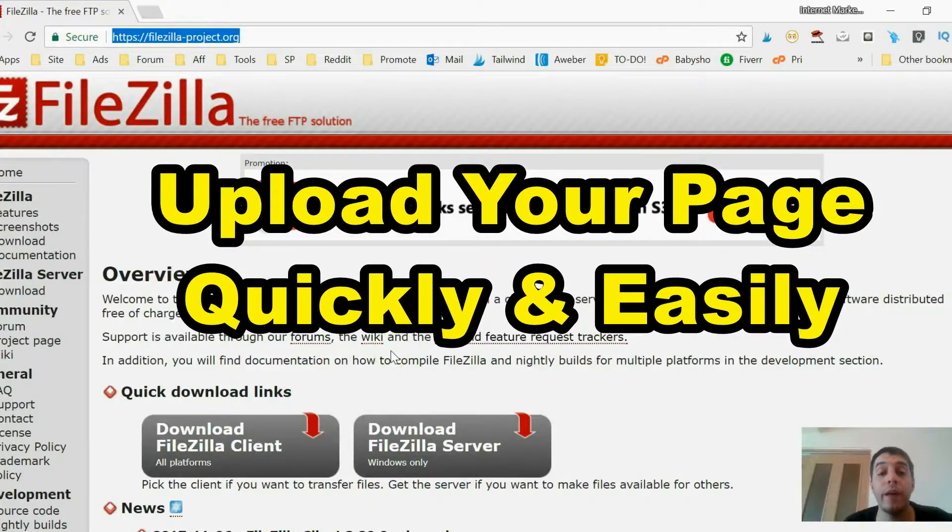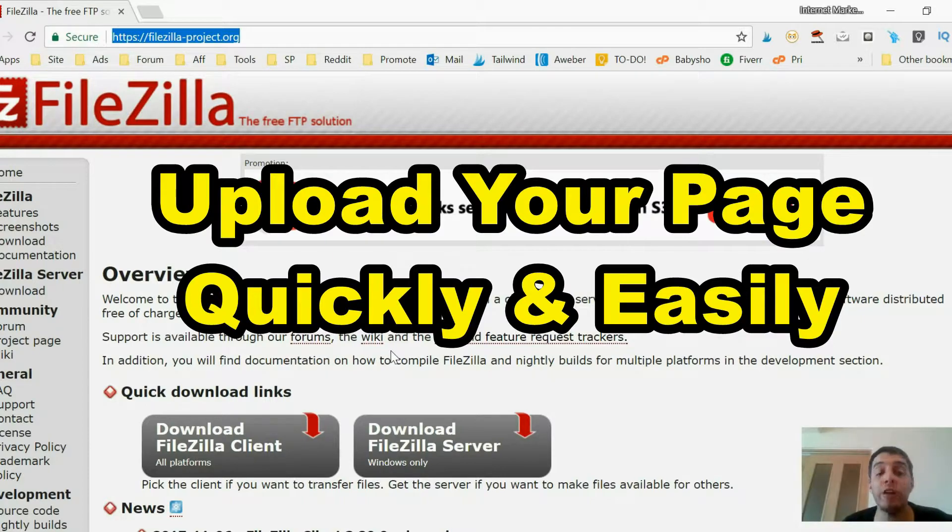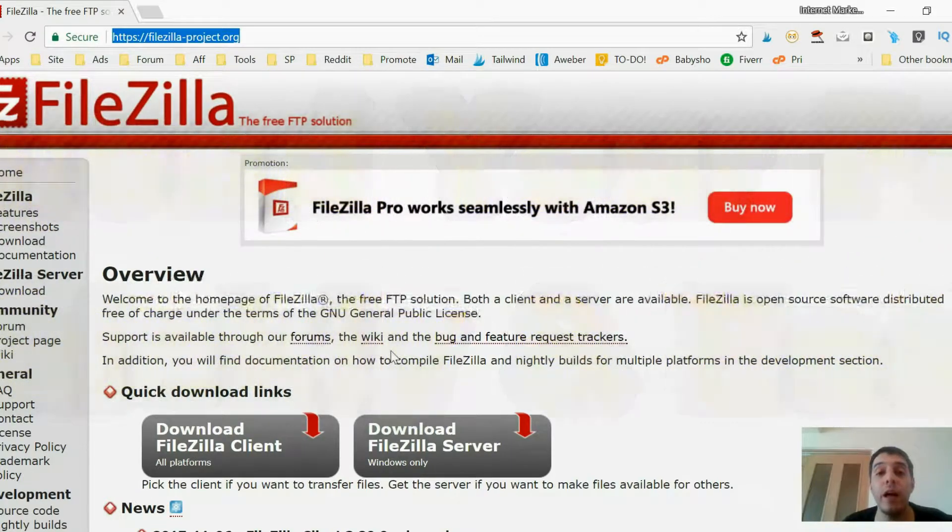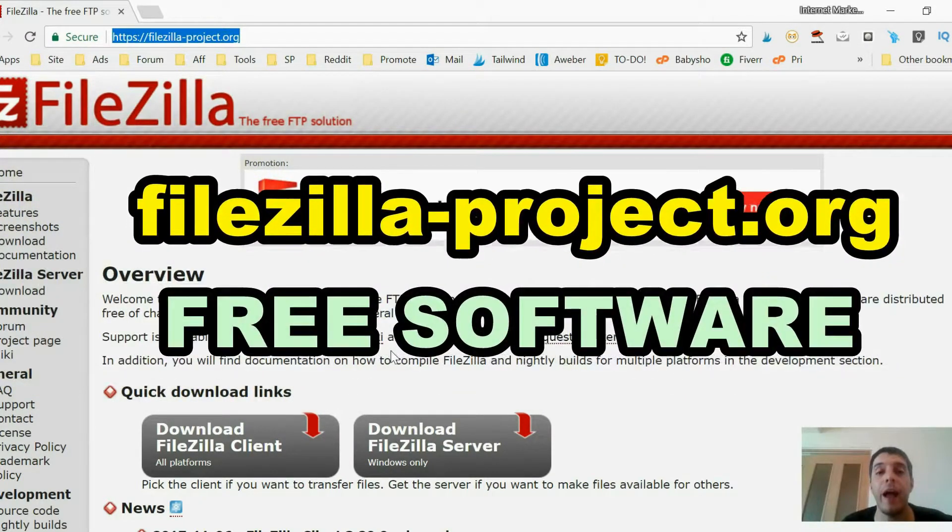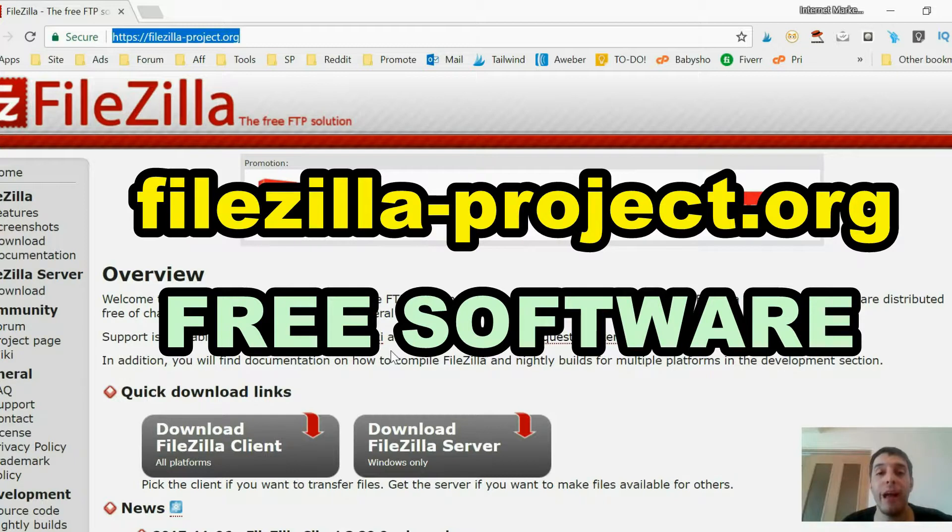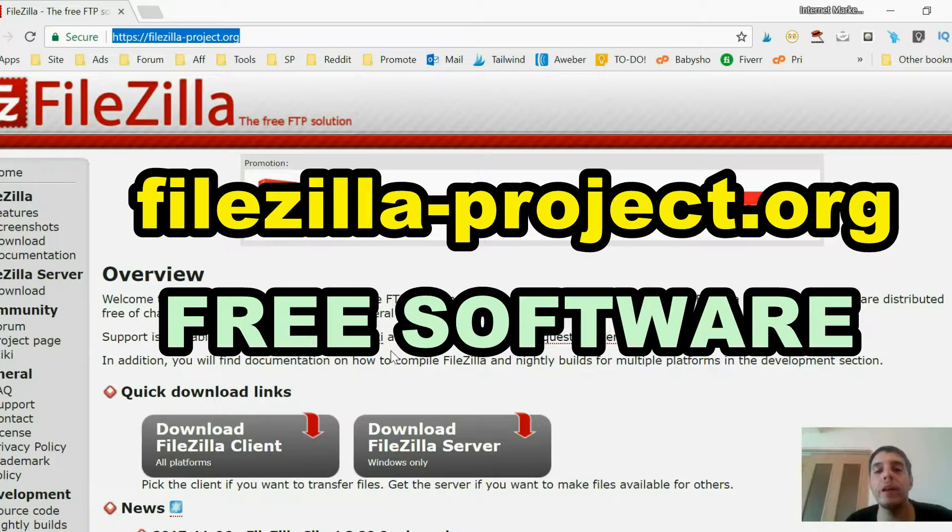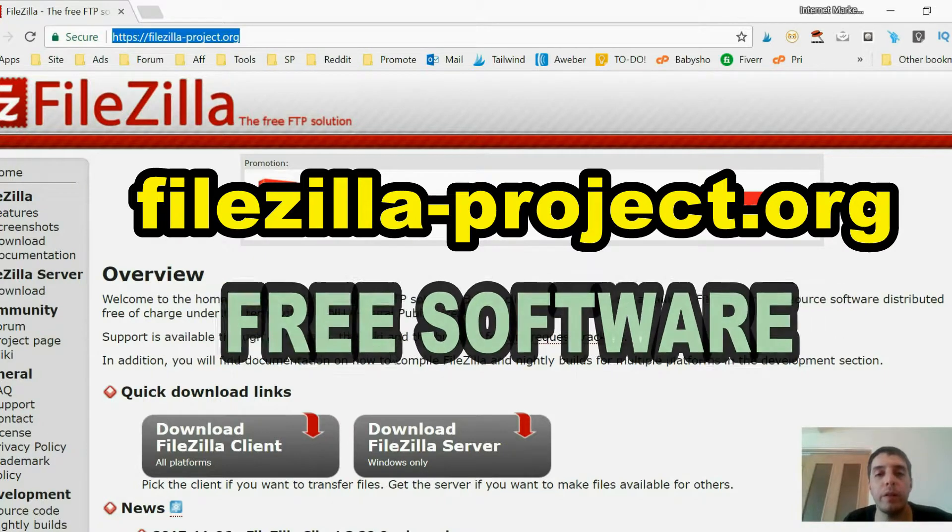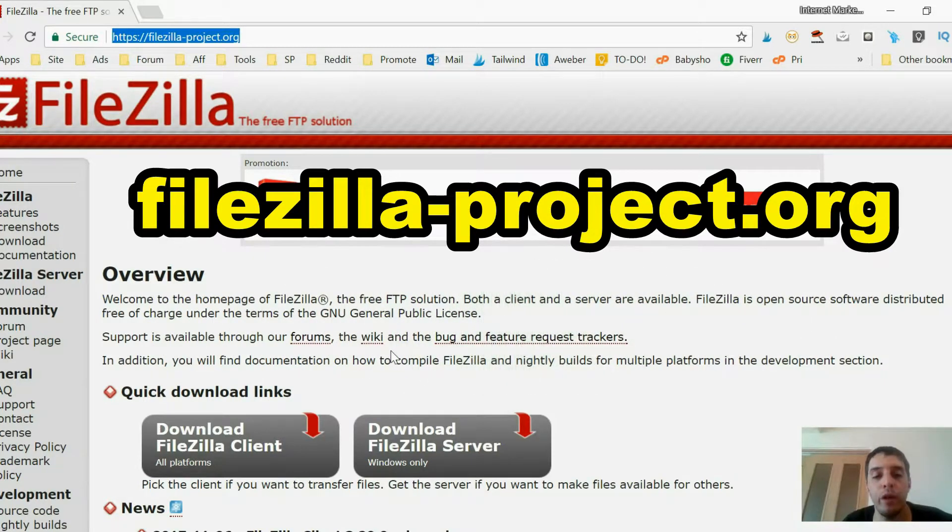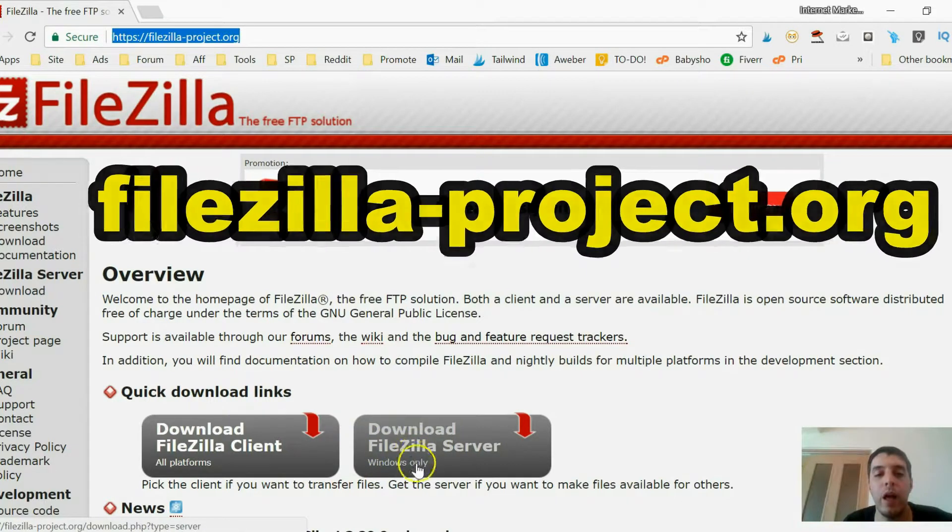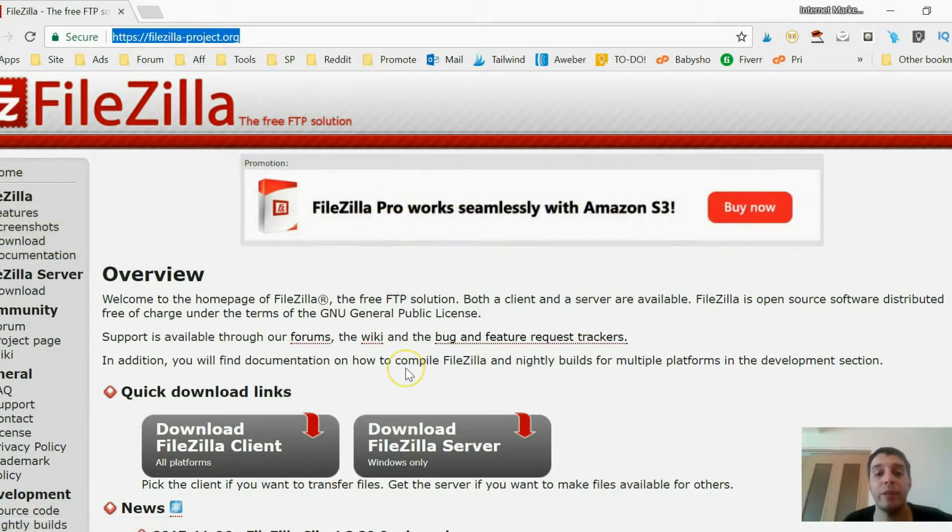To do that, I recommend you download FileZilla. It's 100% free. I use it every time I want to upload something to my host. So you just go to filezilla-project.org. Again, this is open source, absolutely free. You want to download the corresponding file. So if you use Windows, you want to use the Windows download button here, just like I do.